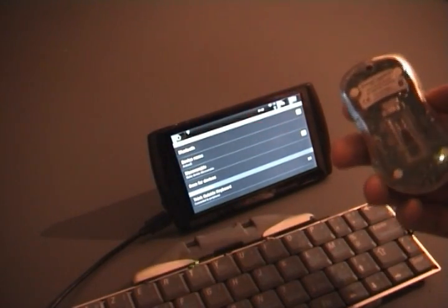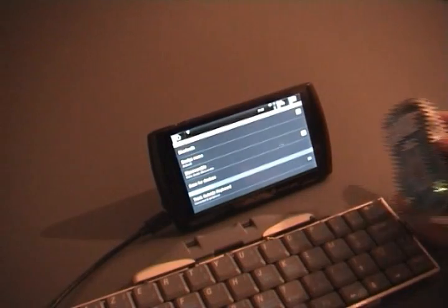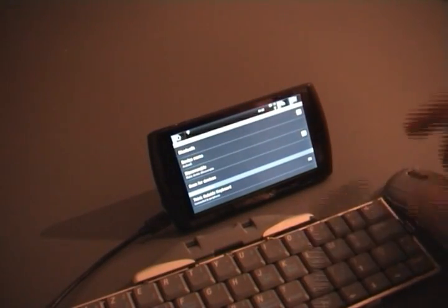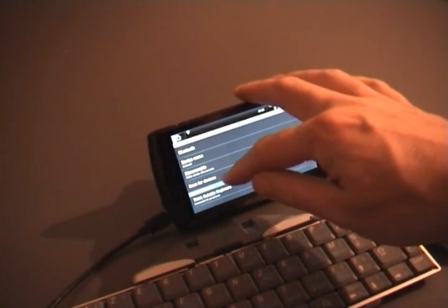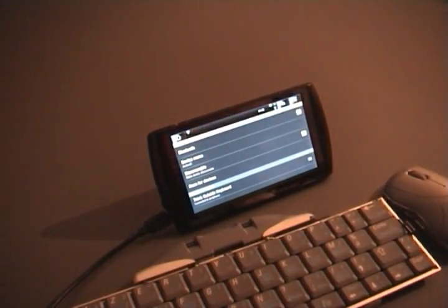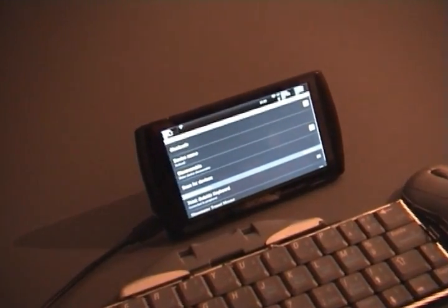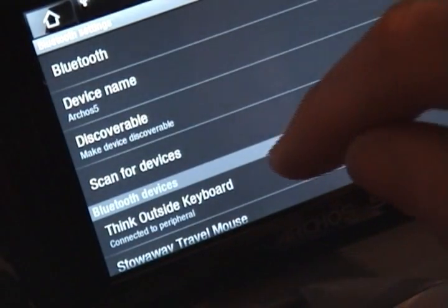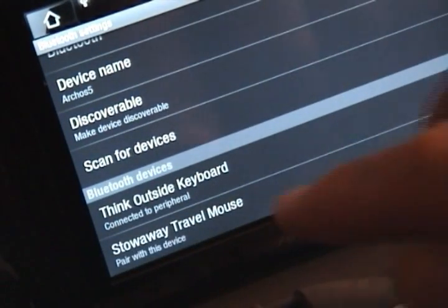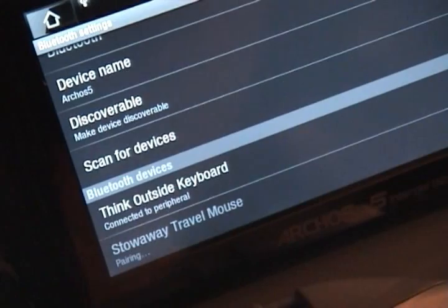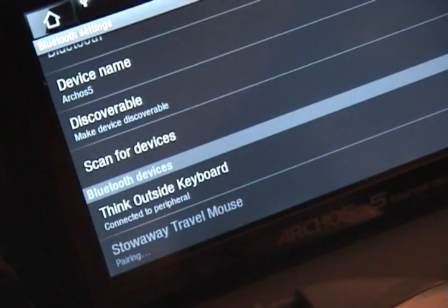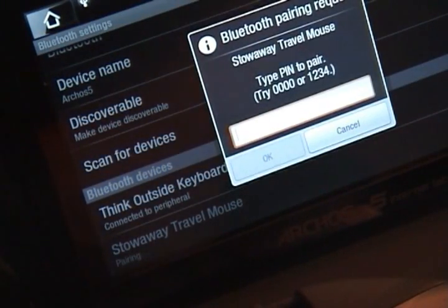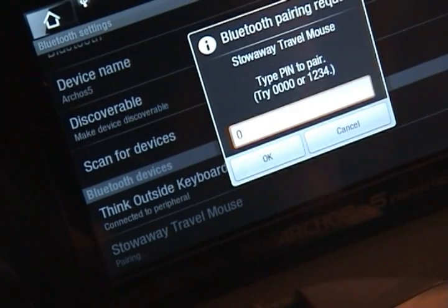Scan for devices again, and there it is. I'm going to pair with this device. I have to enter a code again, it's 0000, connect.